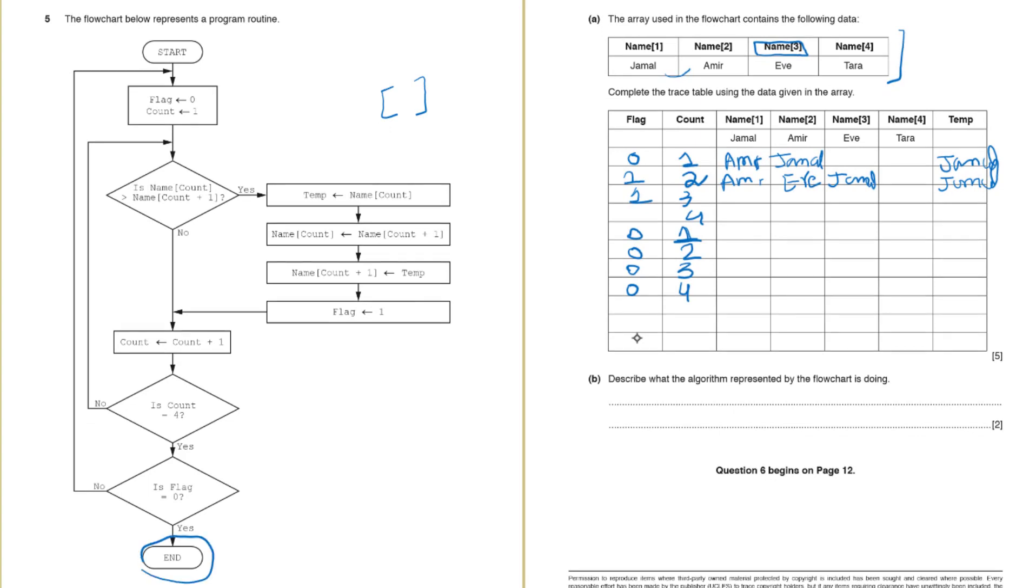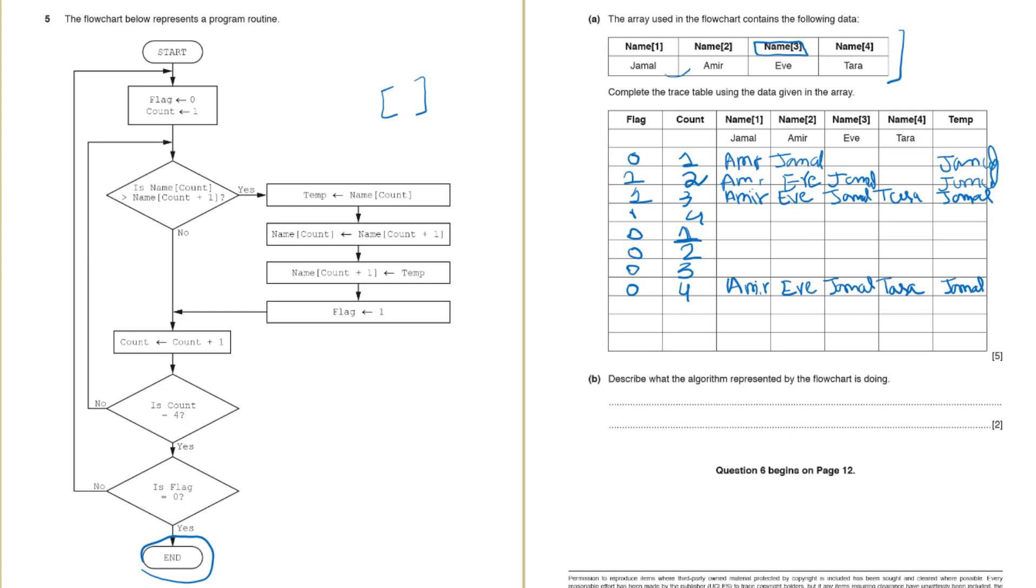Okay. So now let's fill in the trace table to see what is the final output. So in the final step we have the names sorted out. We have Amir, Eve, Jamal and Tara. So these are in ascending order now.